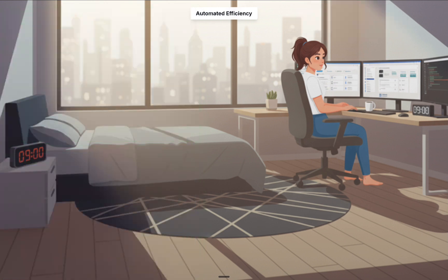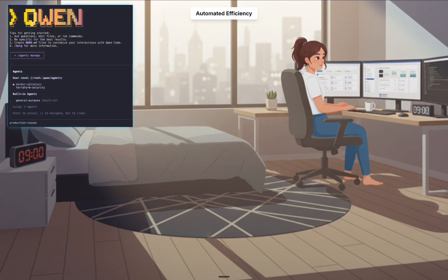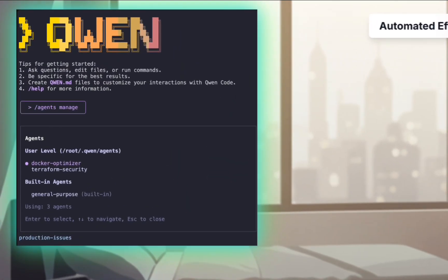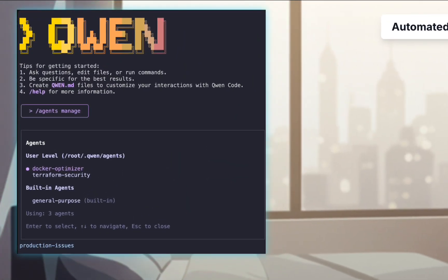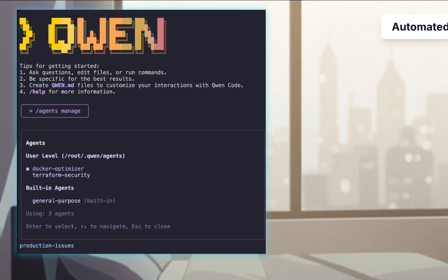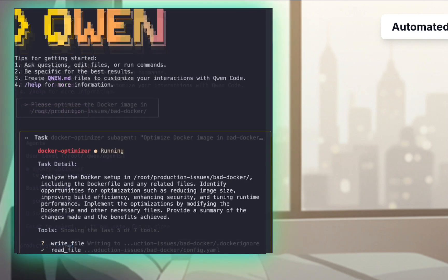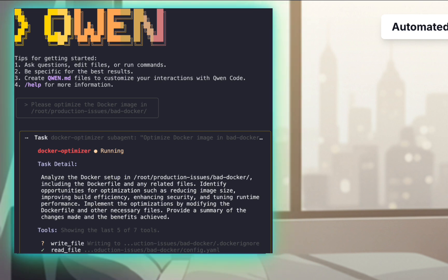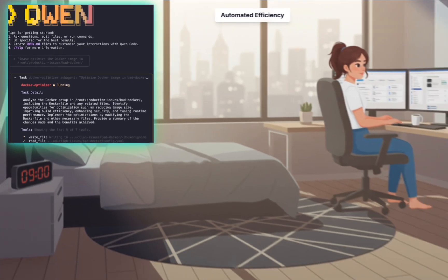With her new AI specialists created, Sarah puts them to the test. First, she runs a command in Quen to verify that her new virtual DevOps team is online and ready for work. Instead of writing complex scripts, she simply describes the docker optimization problem in plain English and tells Quen to handle it.